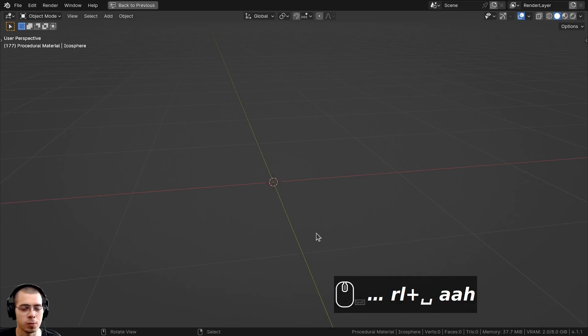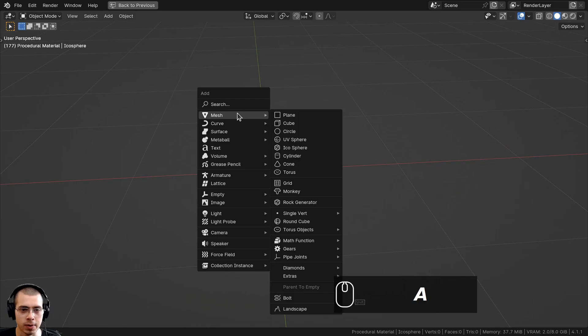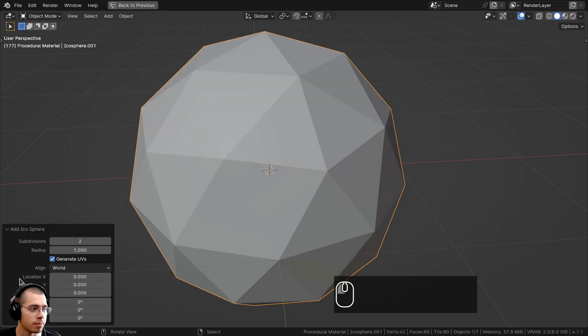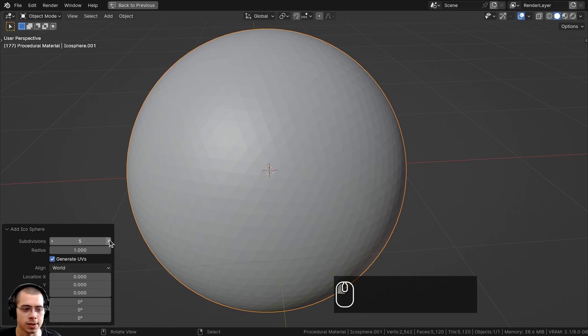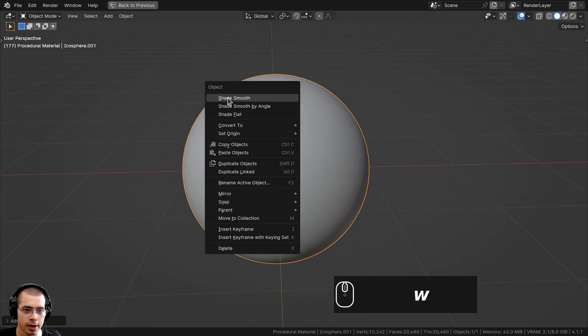If you want to set up the blend file the same way that I have, I went to the Add menu, went to Mesh, and I added an Icosphere. Then right in the Add Icosphere settings I turned the subdivisions up to six so it is nice and smooth.